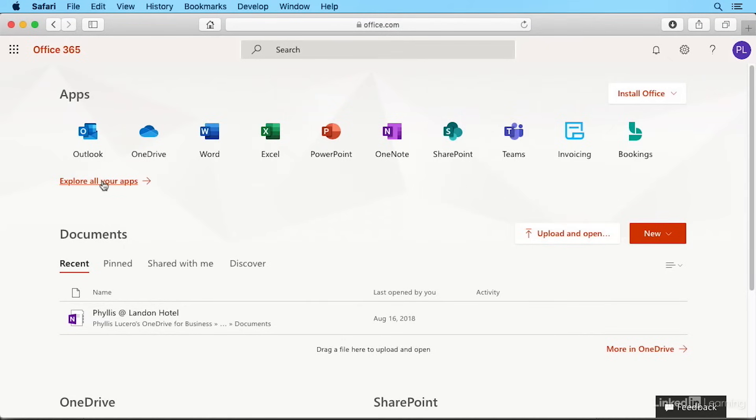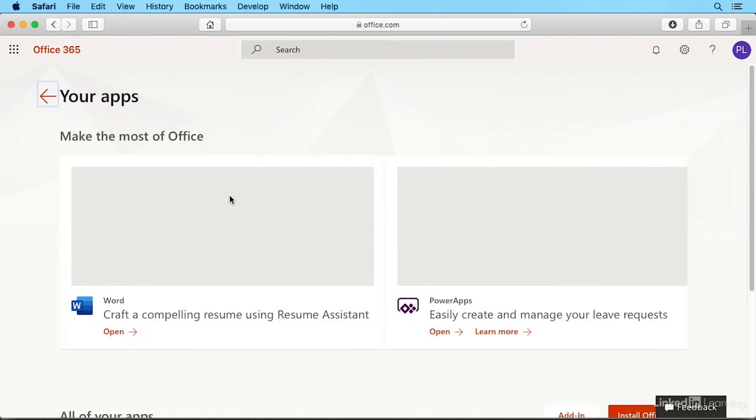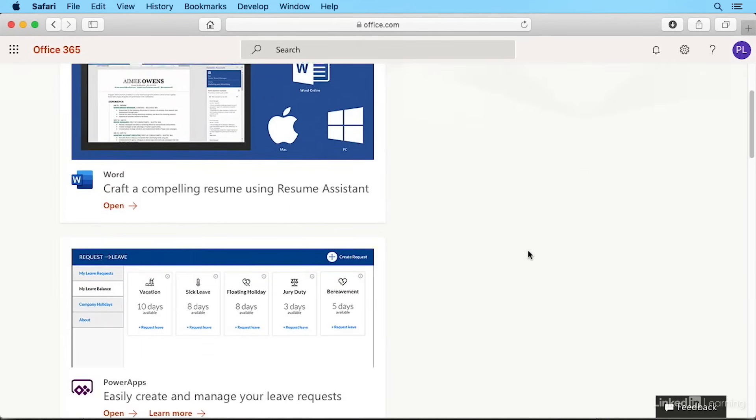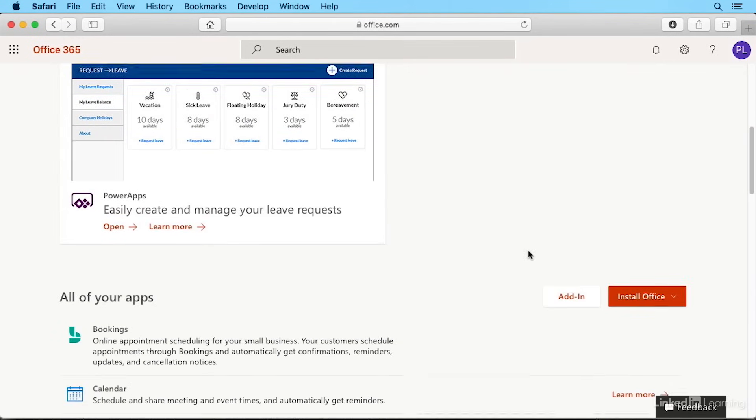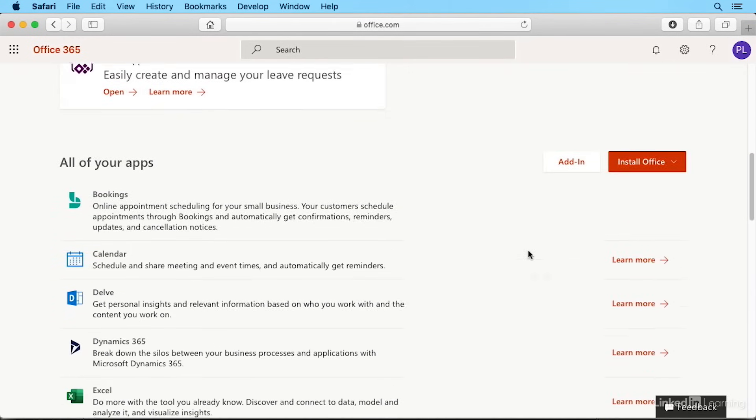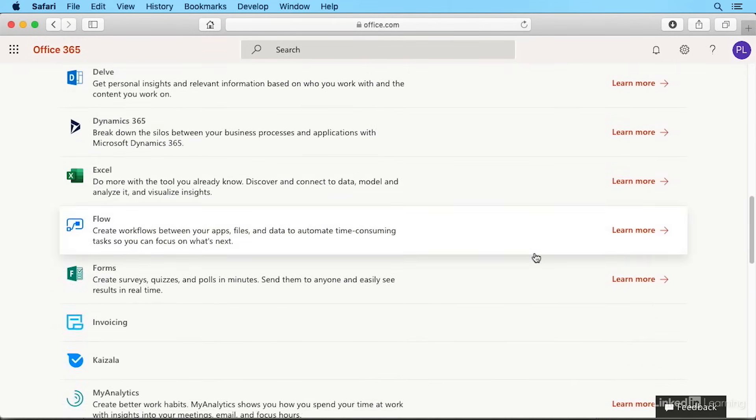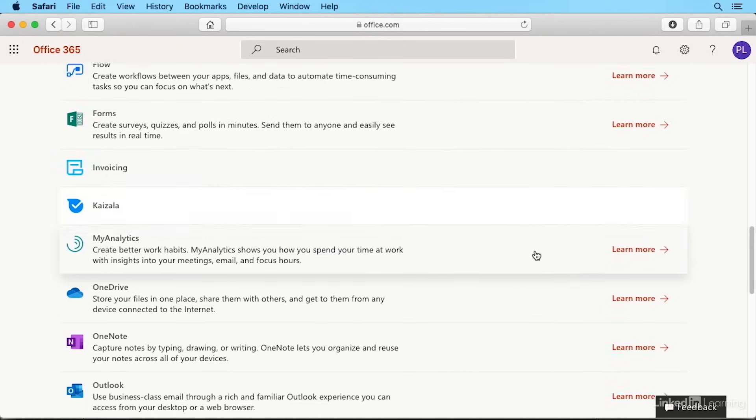You may see a link to explore all your apps, giving you access to everything that comes with your type of membership. And there's lots to choose from here.